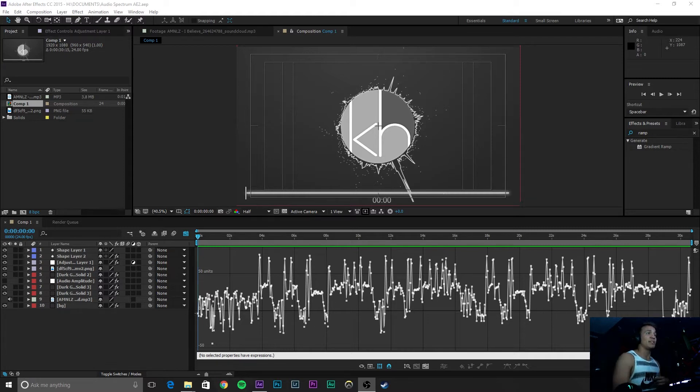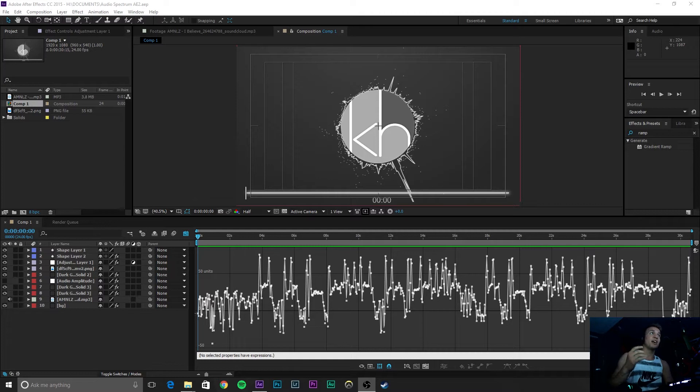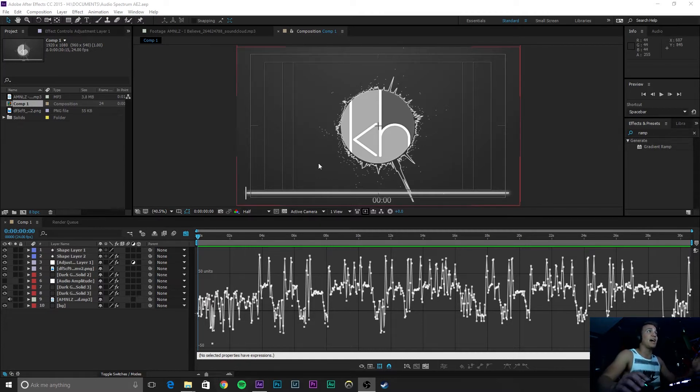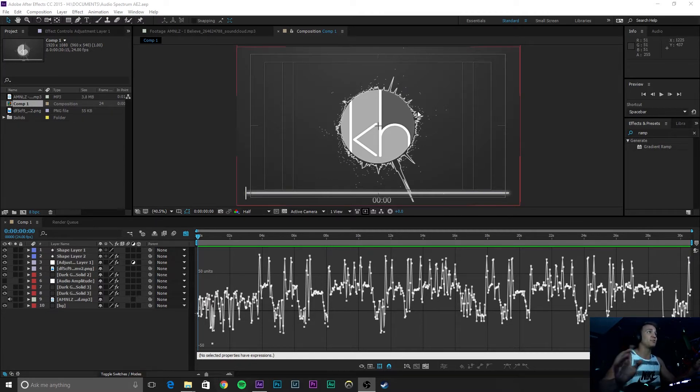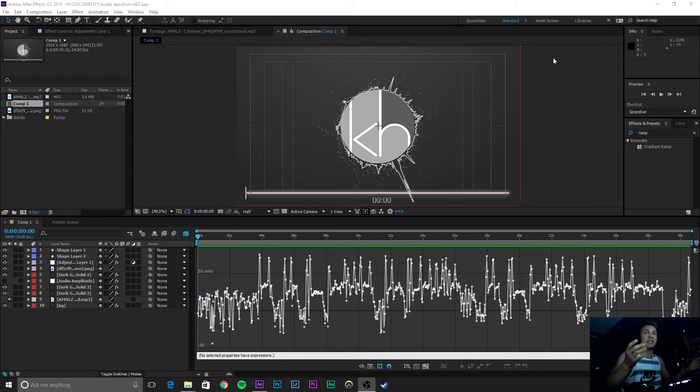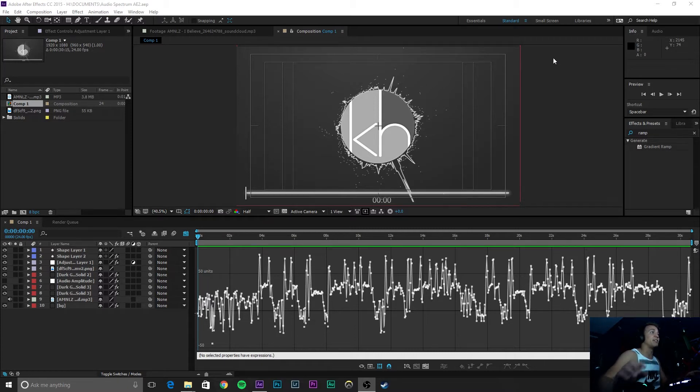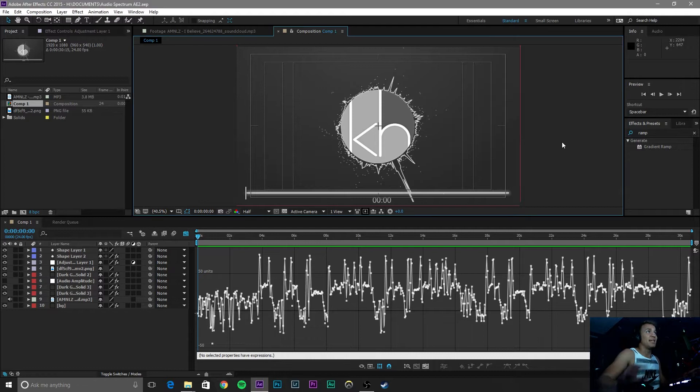All of the files will be linked below, so please check that out. Also, subscribe because I will be releasing a tutorial on how to do this audio spectrum circle effect, so if you are interested in that, definitely subscribe and check that out. I'll also link it below once I get it uploaded.